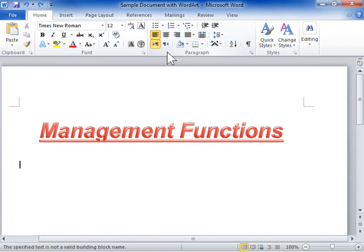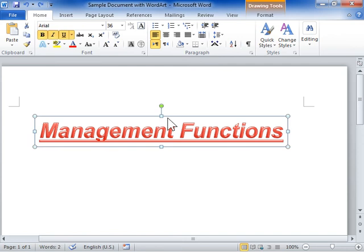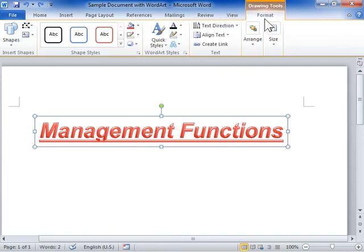Format Text Effects. Select the text to be modified. Under Drawing Tools, click the Format tab.